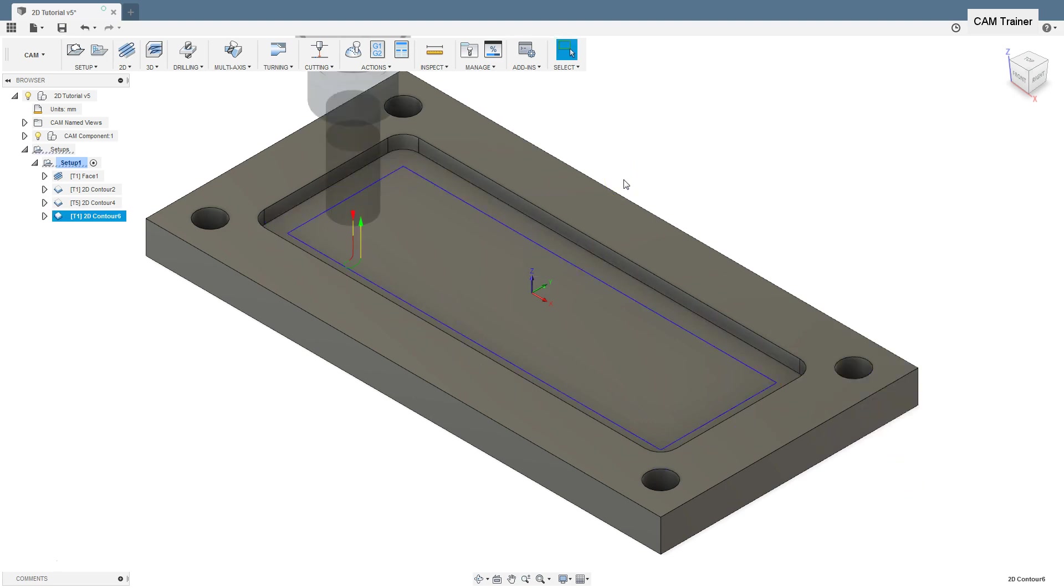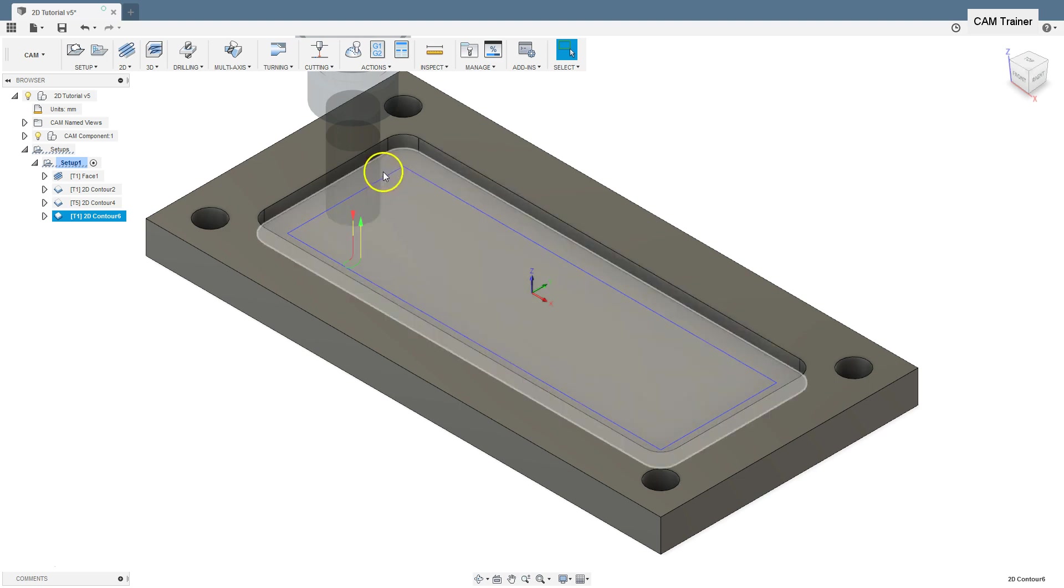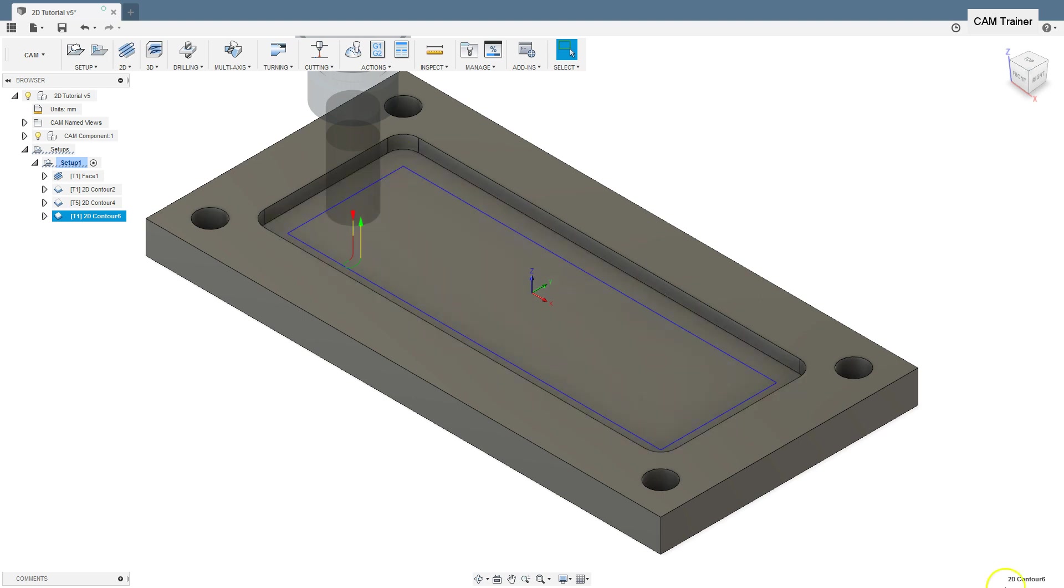When machining pockets or internal contours, their inner radius is much smaller than the radius of the tool, which results in sharp corners in the toolpath.